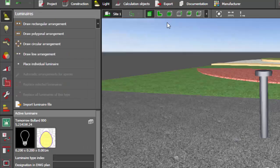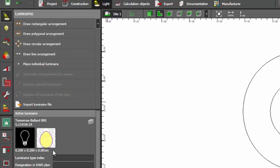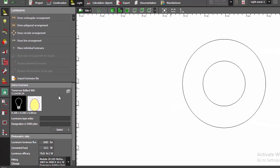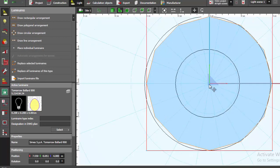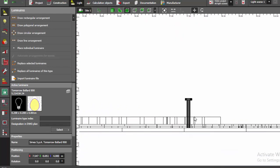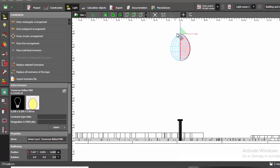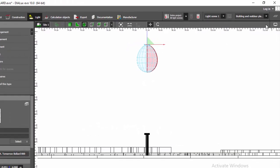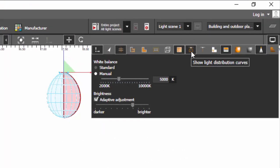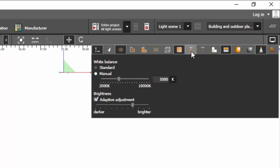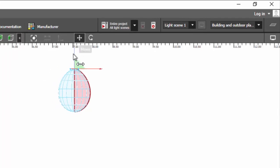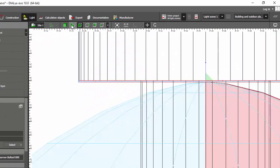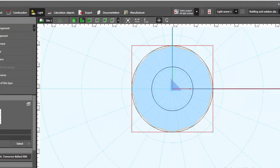Click Finish. Once your luminaire is imported, go to the plan view and click to place the individual luminaire. Go to the side views and check the position — it should be at the top. If you can't see the light distribution curve, click Display Options and make sure 'Show Light Distribution Curves' is enabled. Then drag it down to the correct height.